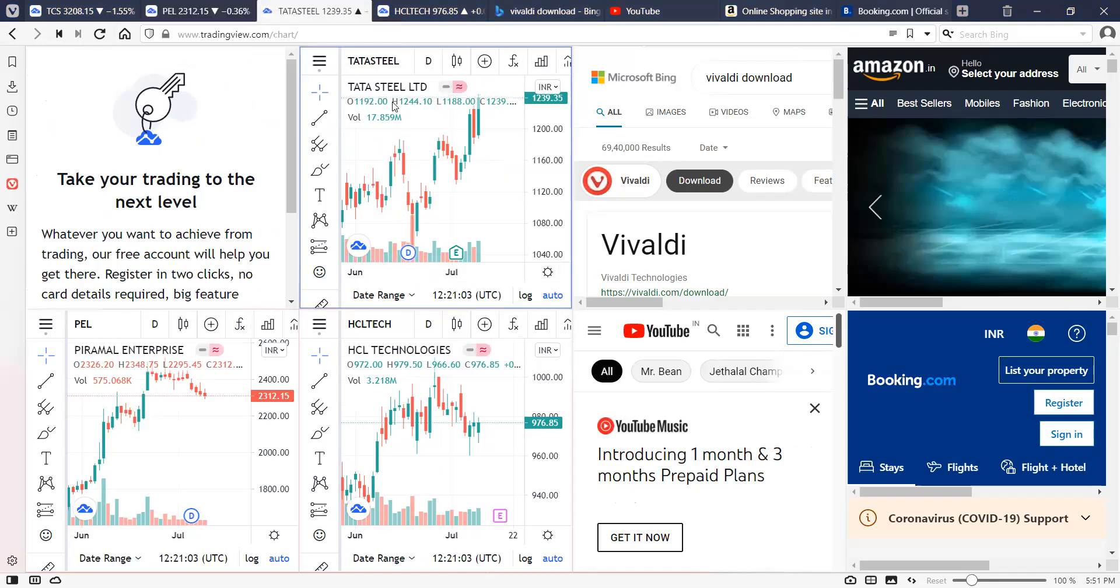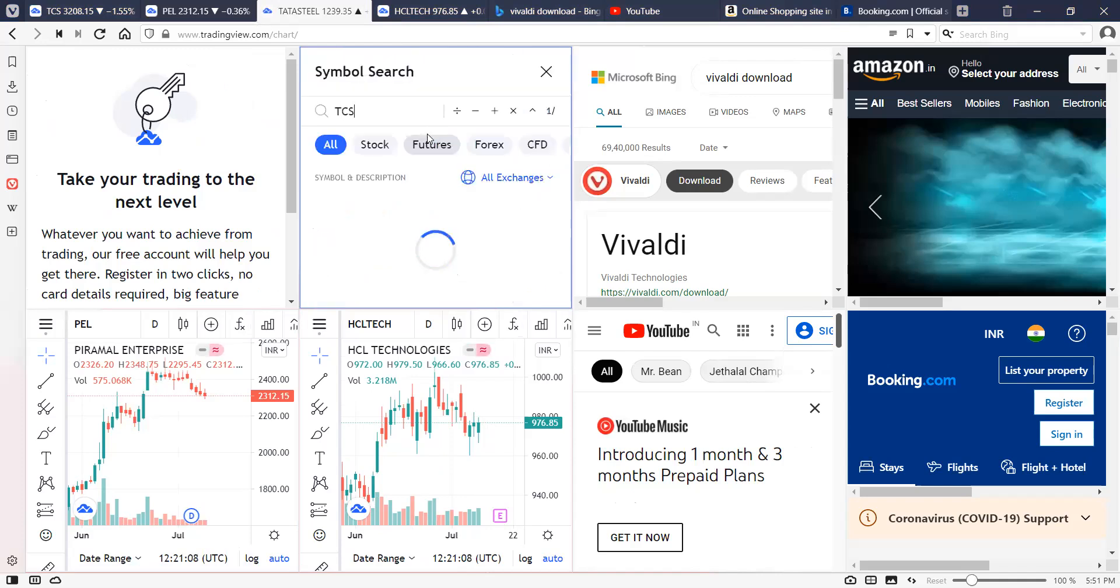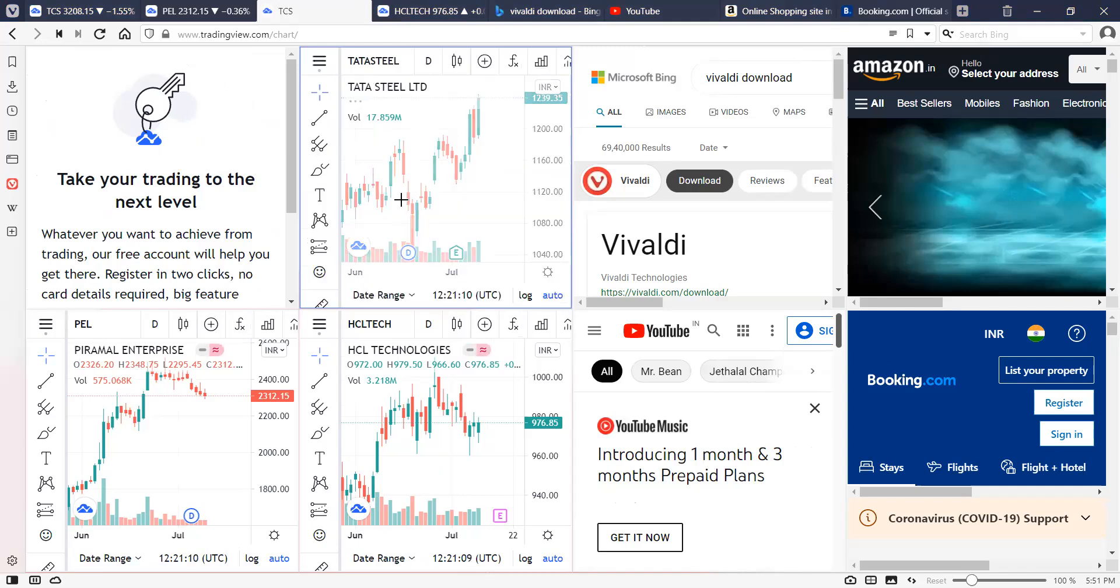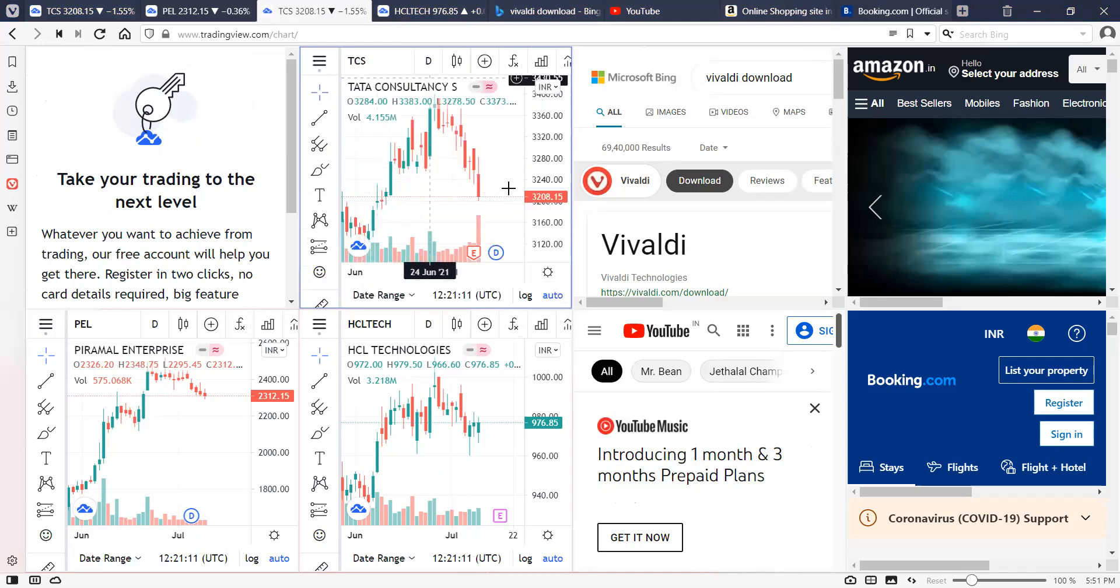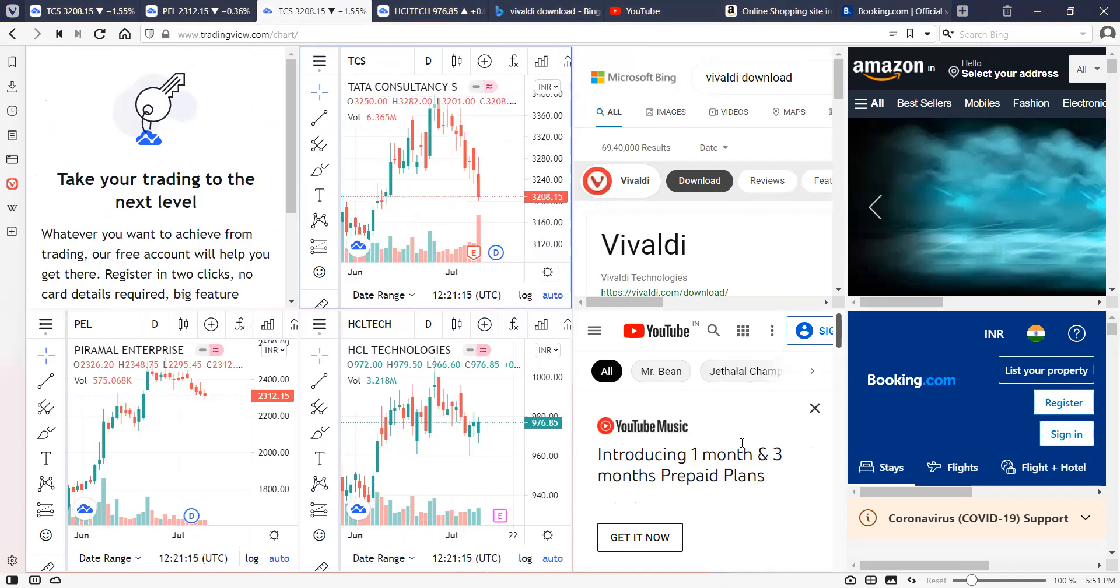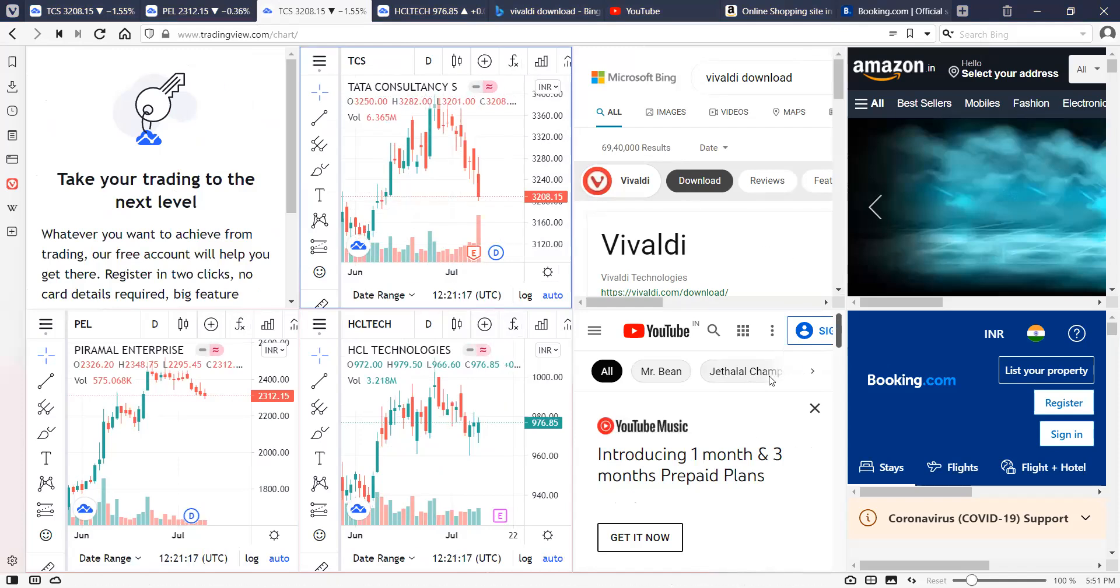And then for example, in here I have Tata Steel. Let me change this. So I just changed this and it is changed only in that window. So you can have eight different charts sitting right there in front of you. If you just want to see the charts real time, you can just put this on TV and you can keep watching it. You don't have to switch between multiple tabs.